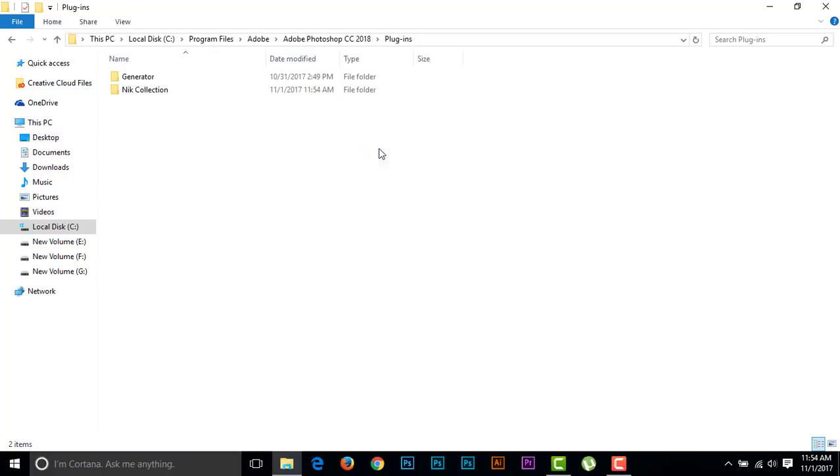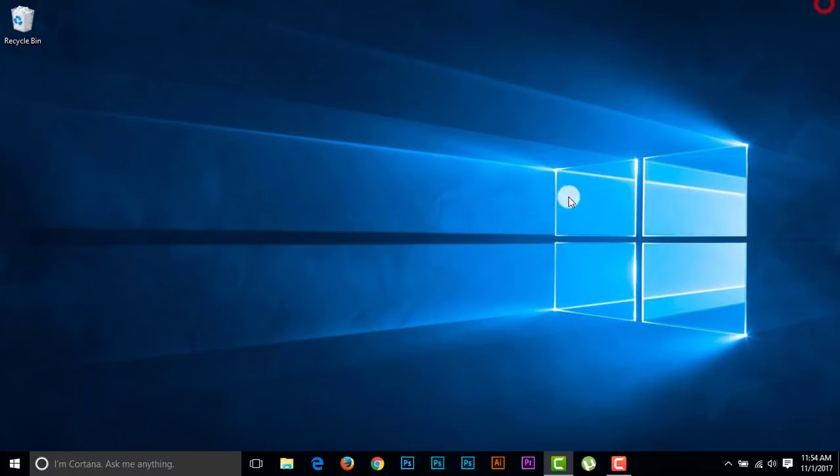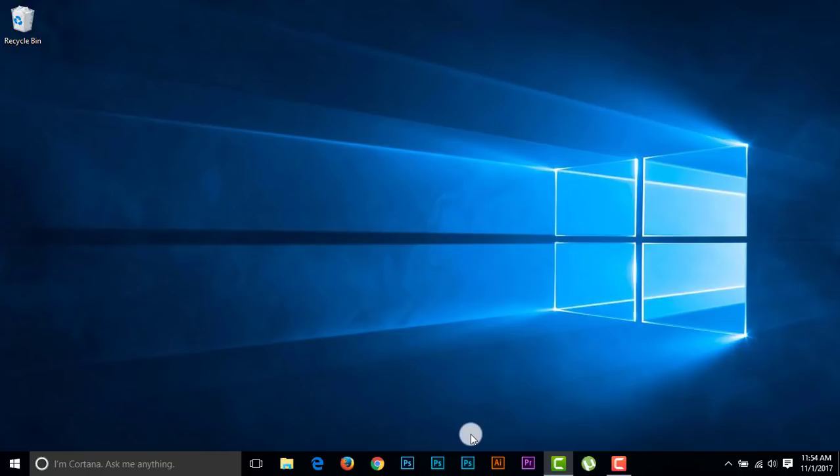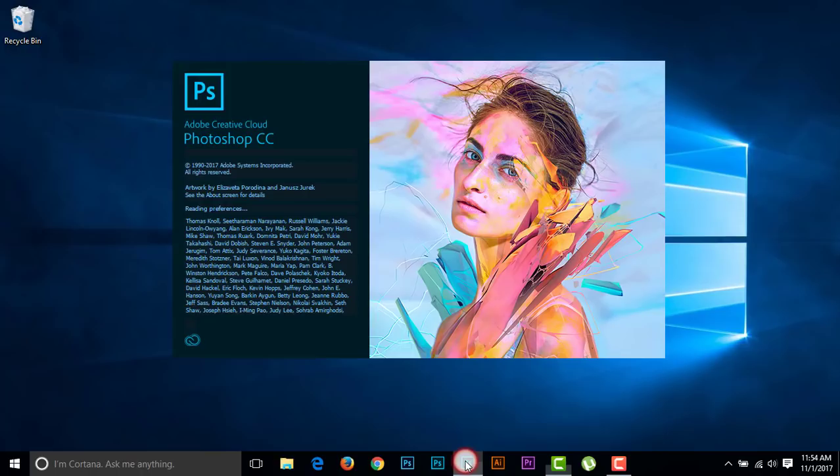So we have done our installation of Nik Collection on Photoshop CC 2018. Let's see what happened. Now I'm opening Photoshop CC 2018 again to check if it is installed or not.